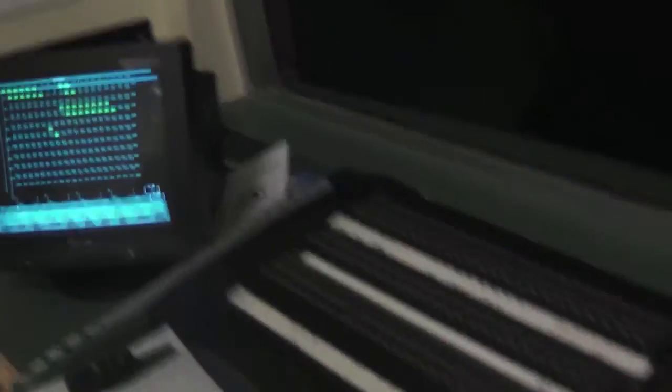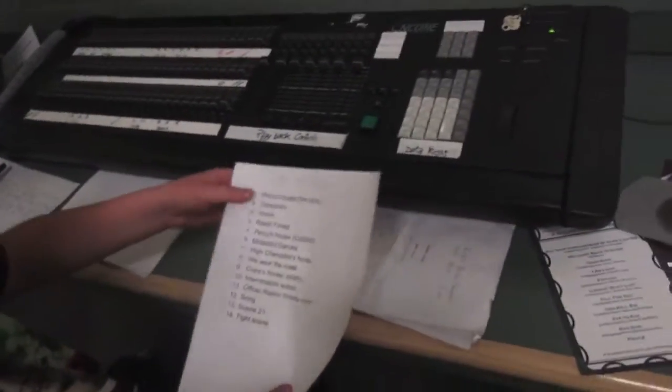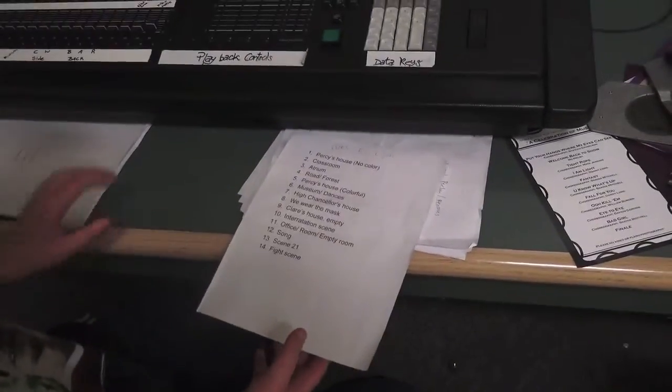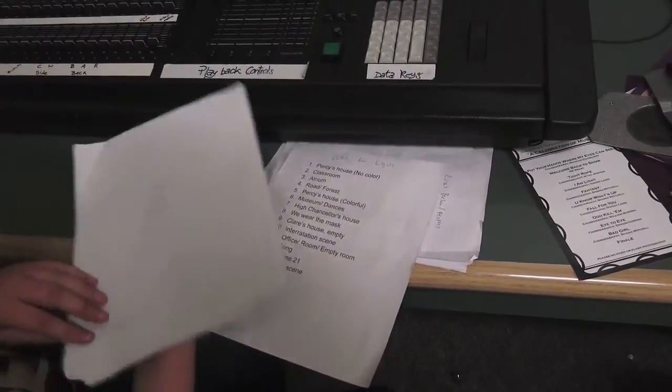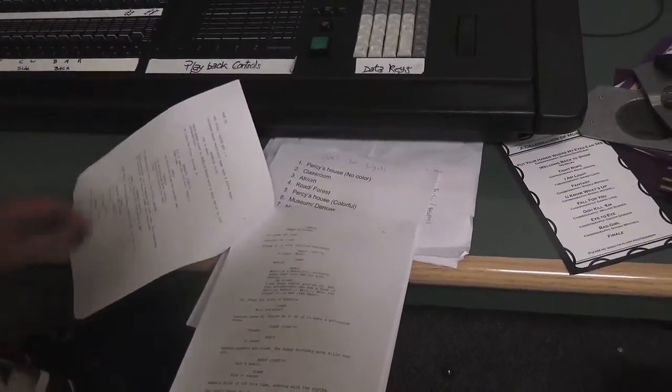And then for the scenes, there's this list right here and each number is a different cue. Each cue has a different scene for it.